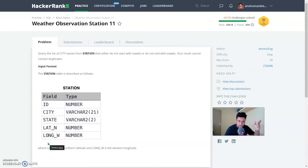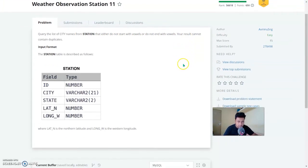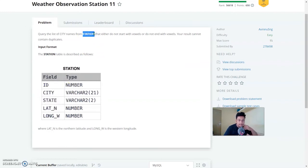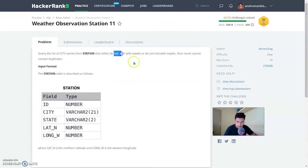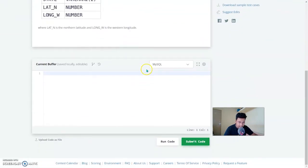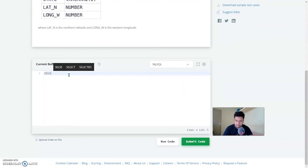Coming to Weather Observation Station 11, which states: query the list of city names from station that either do not start with vowels or do not end with vowels, and your result cannot contain any duplicates. This is pretty straightforward — you have to use a DISTINCT city column from the table station and use the SQL wildcard we covered in the previous video. In this case we do not want them to start or end with a vowel, so you have to negate the answer using the NOT operator.